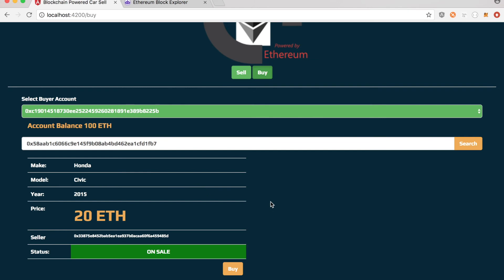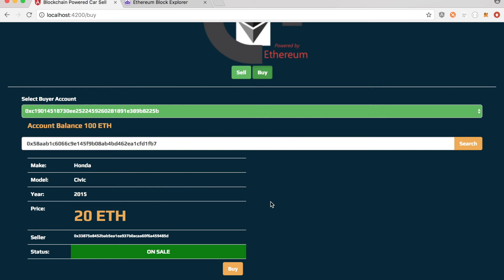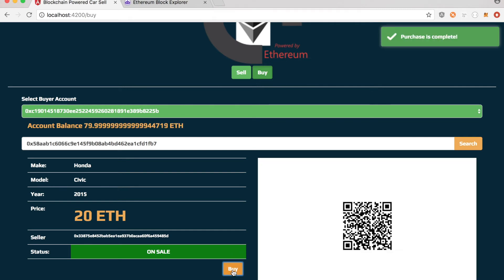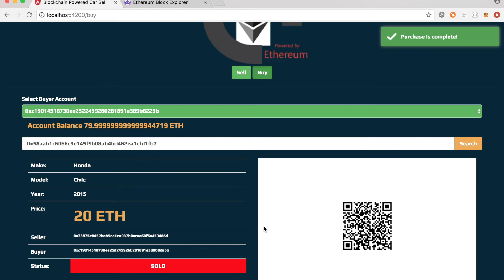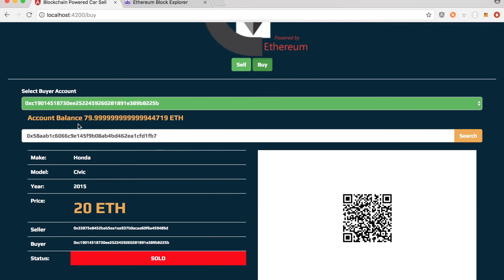And now assume that buyer wants to buy this. He's happy with the offer and he clicks on buy.